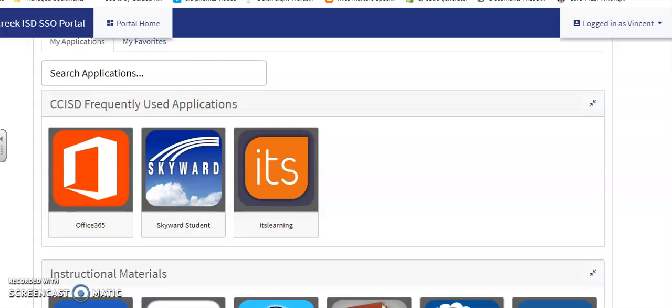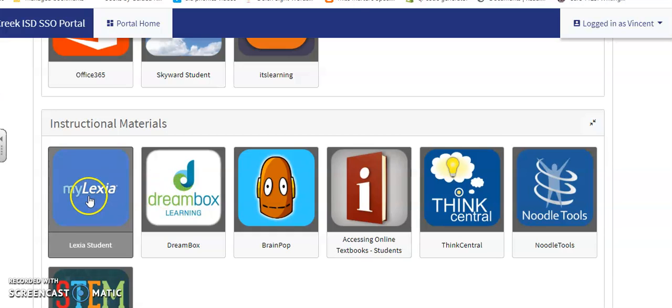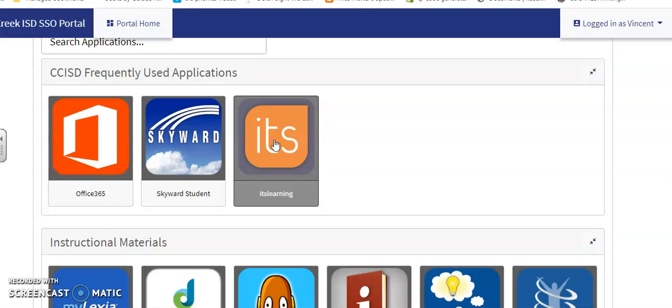Hi class! Today I'm going to show you how to get into your ITS Learning page. Usually when we sign on to our SSO portal, we go to Dreambox or Lexia. Today we're going to go to ITS Learning - the orange square. I'm under my son's account right now, so you'll see kindergarten. I'm going to click into ITS Learning.